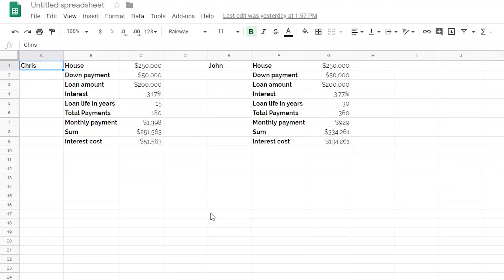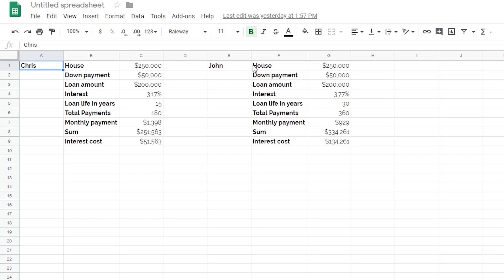Alright, so let's chalk it up this way. I have a friend named Chris, he's deciding to do a 15-year loan term. And then I have me, I'm deciding to do a 30-year loan term. Considering all things are equal, the house is $250,000, the down payment is $50,000, so we are both borrowing the same amount of money. But our interest rates and our loan terms are different.